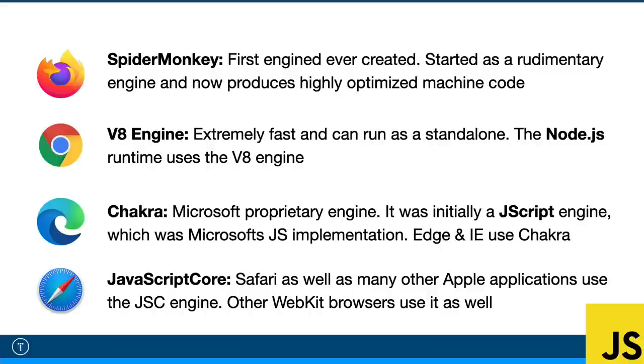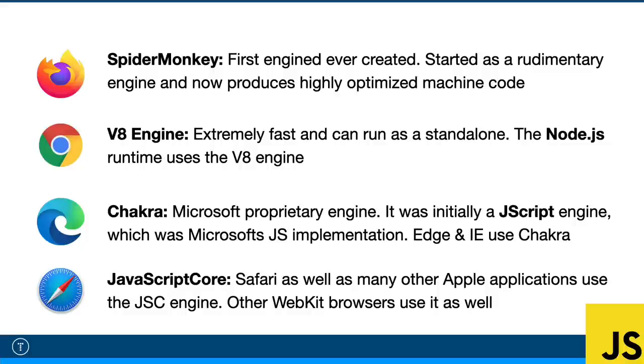Next, we have Chakra, which is what Microsoft Edge uses. Internet Explorer also used an engine called Chakra, but it was actually a JScript engine. JScript was Microsoft's legacy dialect of the ECMAScript standard. So it's basically like Microsoft's version of JavaScript. One unique feature of Chakra is that it compiles scripts on a separate CPU core parallel to the web browser.